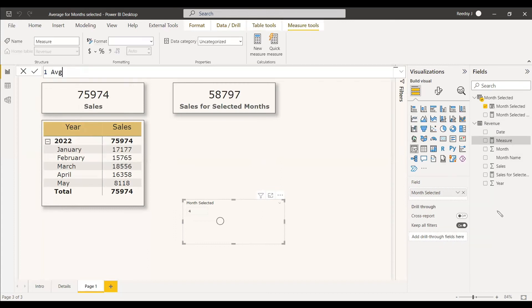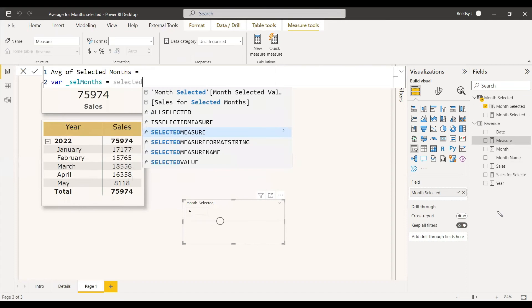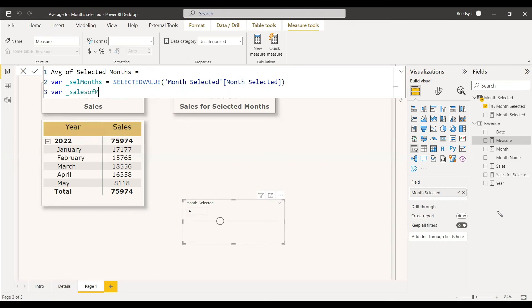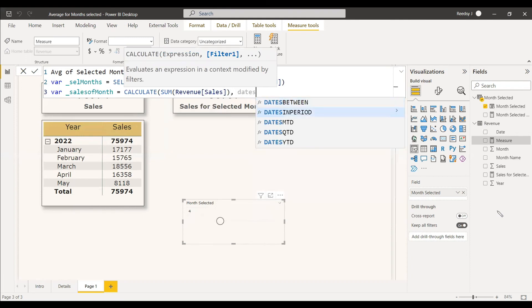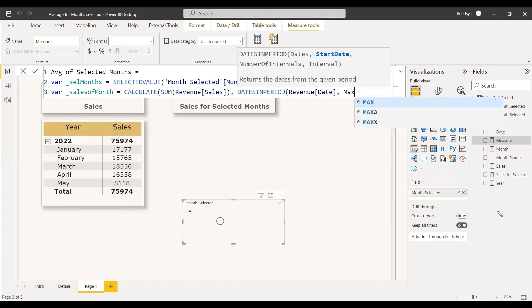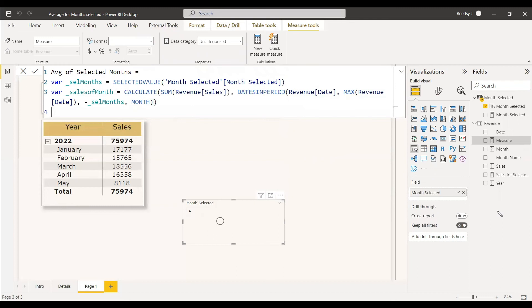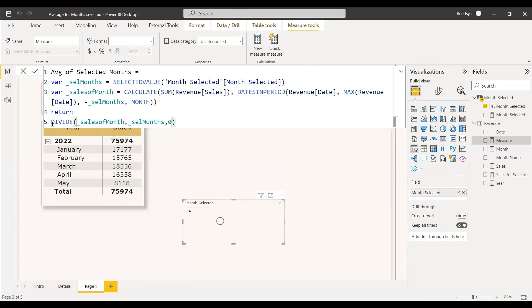We'll write one more measure: 'Average of Selected Months'. We use a variable 'SelectedMonths = SELECTEDVALUE(MonthSelected[Month Selected Value])'. Then a second variable 'SalesOfMonth = CALCULATE(SUM(Sales), DATESINPERIOD(Revenue[Date], MAX(Revenue[Date]), -SelectedMonths, MONTH))'. Then RETURN DIVIDE(SalesOfMonth, SelectedMonths, 0). The only addition compared to the previous measure is dividing the sales of the selected months by the selected count.